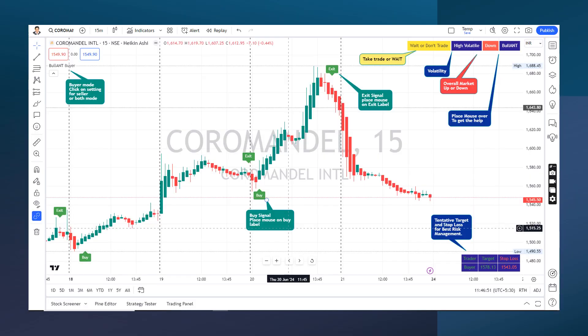This is the 15-minute chart of Coromandal with Heikin-Ashi candles applied. If you place your cursor in the top-left corner, it will show you helpful information: whether the market is currently up or down, what the volatility is, and an indicator of whether you should take a trade right now or not. Here you can see that on 24th June, it gave a buy signal.